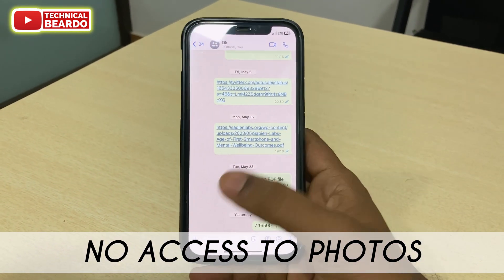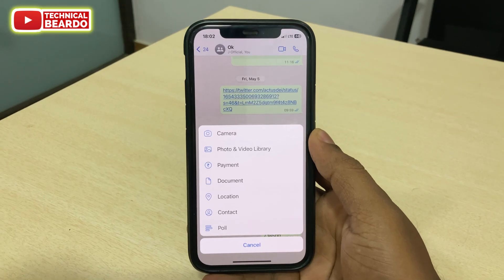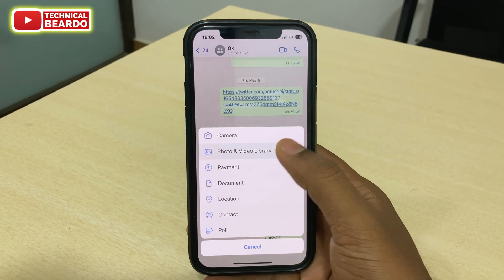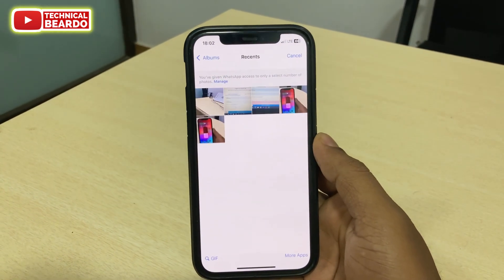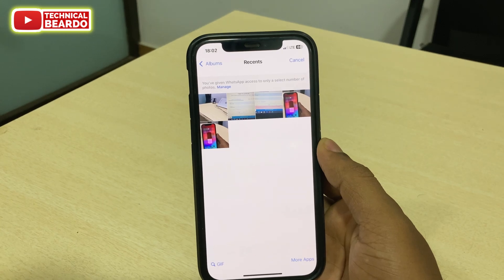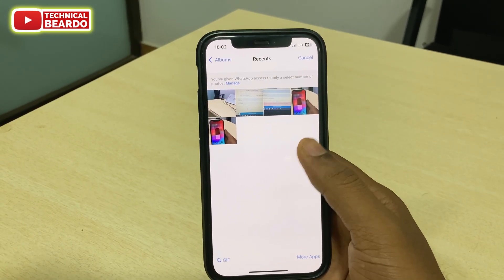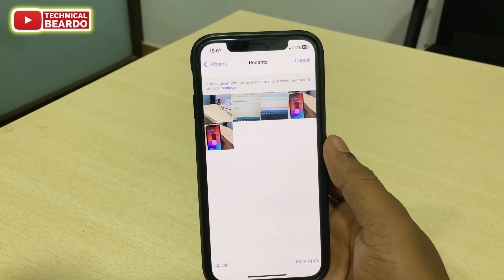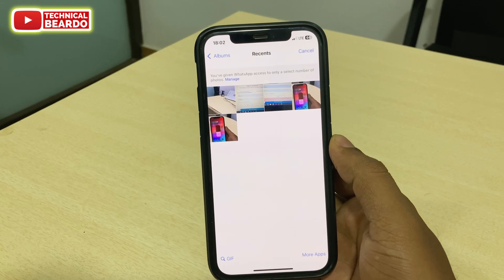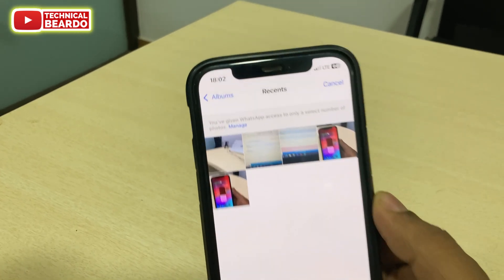So in WhatsApp chat, whenever you want to send any photo, if you tap on the plus icon and tap on photo, there are only limited photos available or no photos available at all. So now how to fix this issue and how to get full access to photos in WhatsApp while sending them.